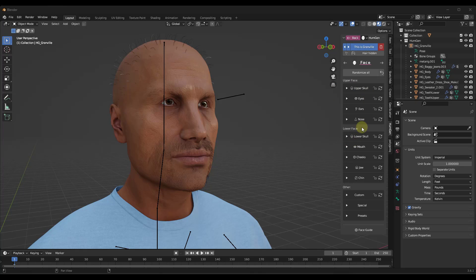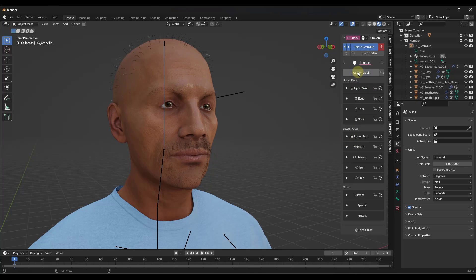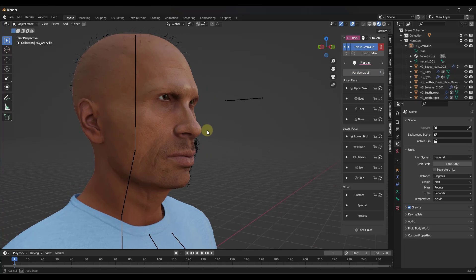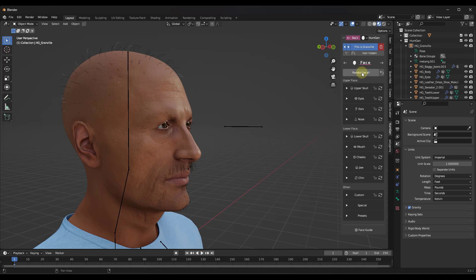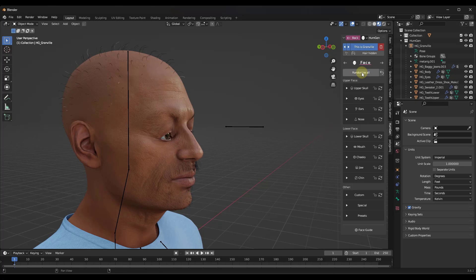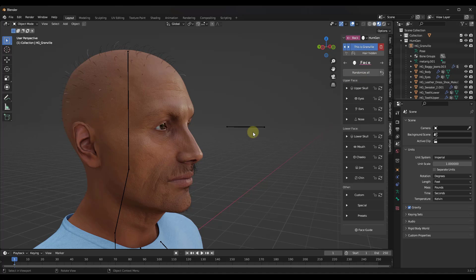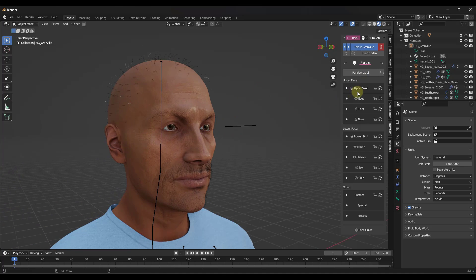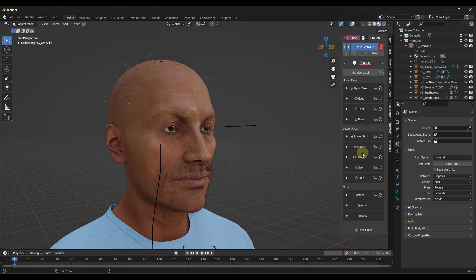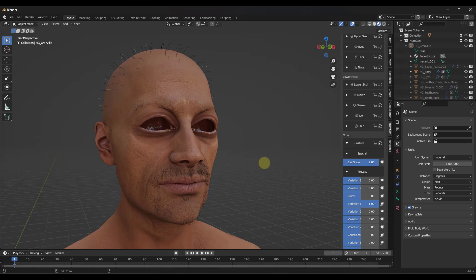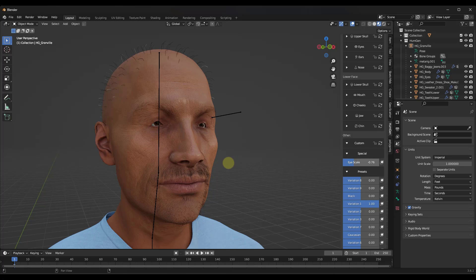There are a ton of sliders for adjusting the character's face. First, there's a randomize option — when you randomize, it totally changes the skull composition, basically the entire head and face makeup. Some results can look a little weird but generally they all look pretty good. Then if you want to adjust things like eye location, eye depth in the skull, eye height, and other details, you've got complete control using these sliders. You can also adjust the scale of the eyes up or down for more stylized characters.